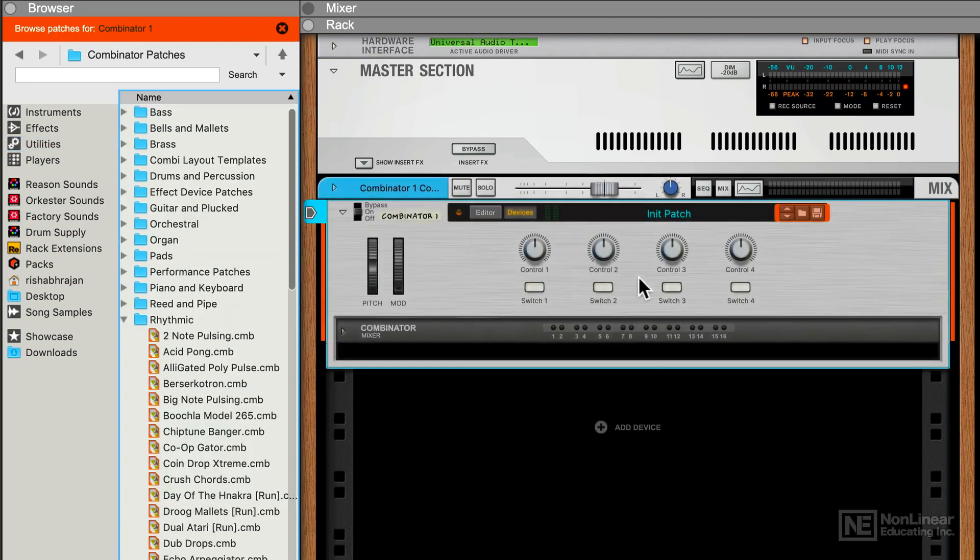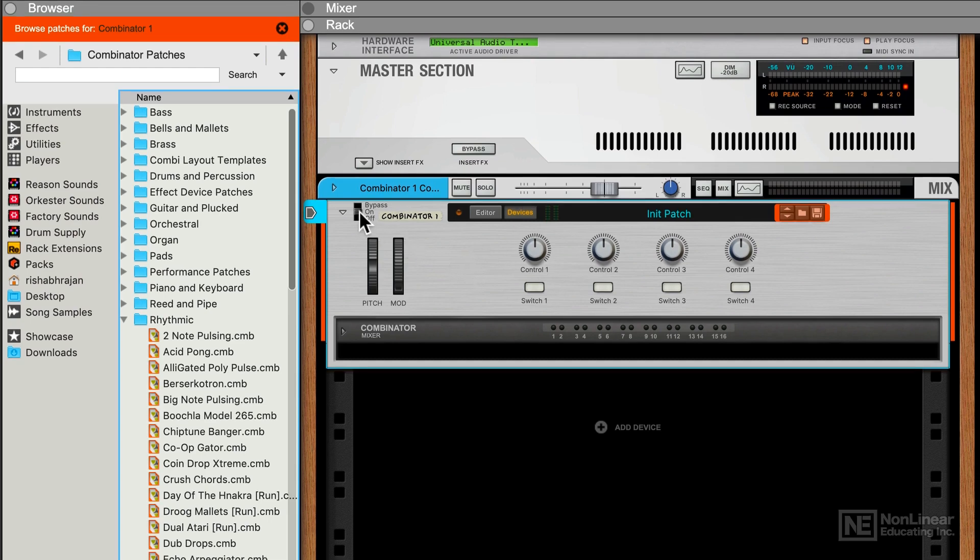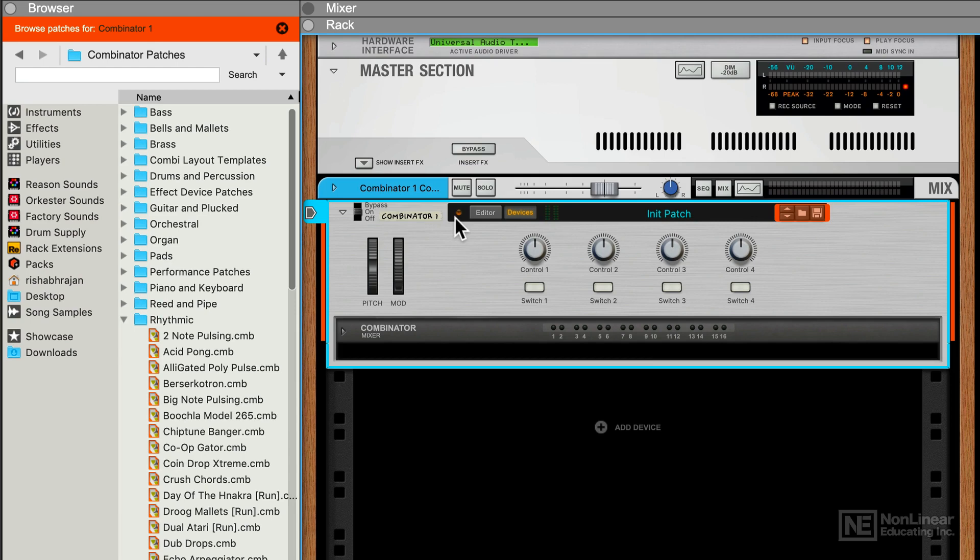And now here we have a Combinator. This is an empty Combinator, there's nothing in here, but we can talk about the interface. So in the top left corner here, we have the Bypass On-Off switch that pretty much every Reason device has. There's a little MIDI indicator here, so if I play some notes, you can see it lights up. We don't hear anything, because again, it's an empty Combinator patch.